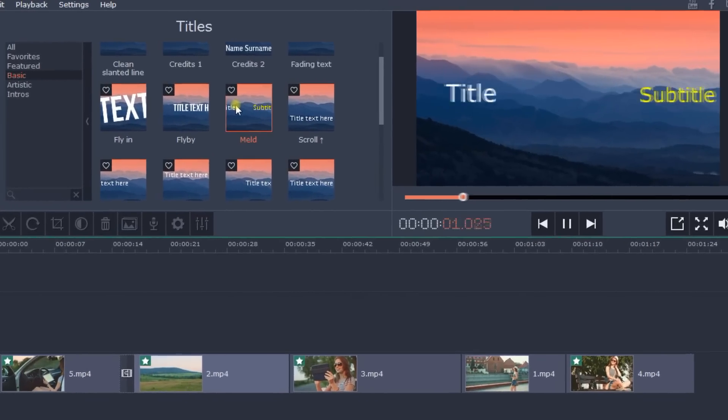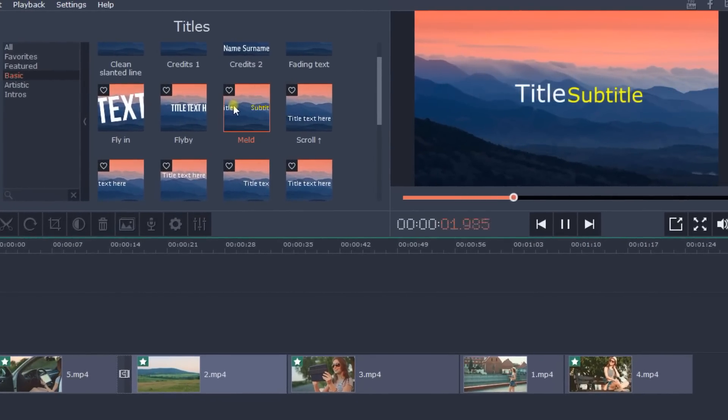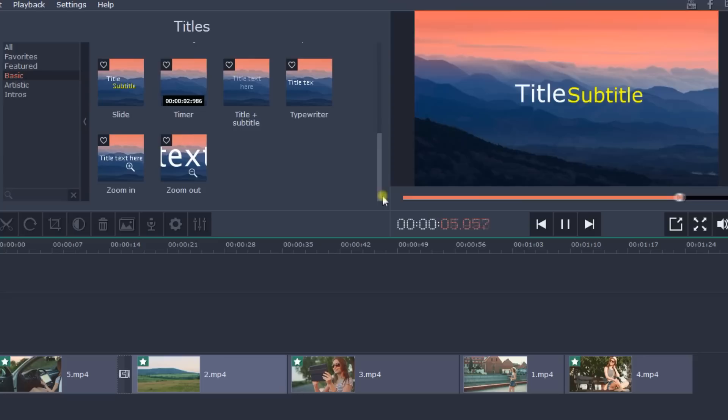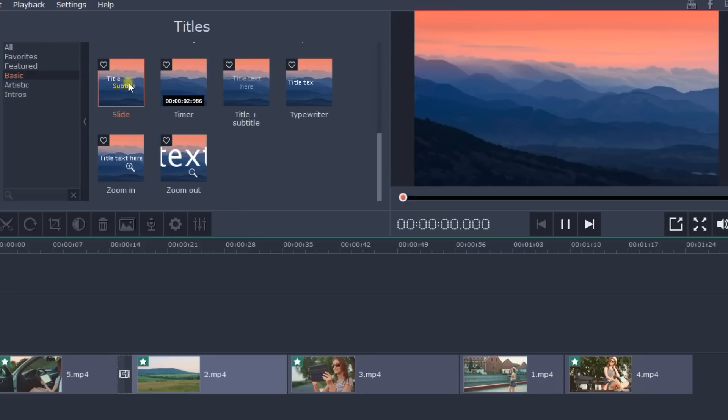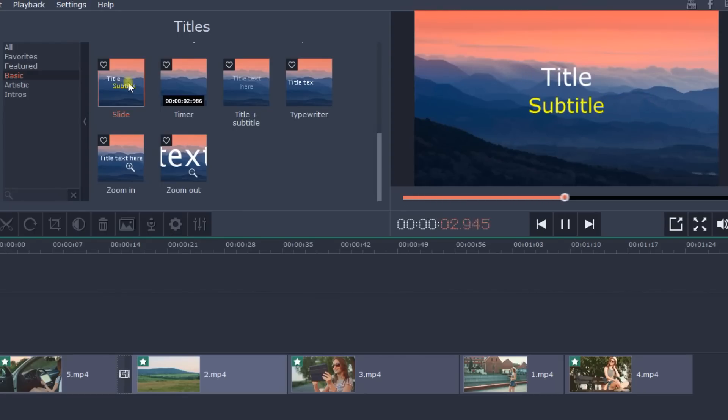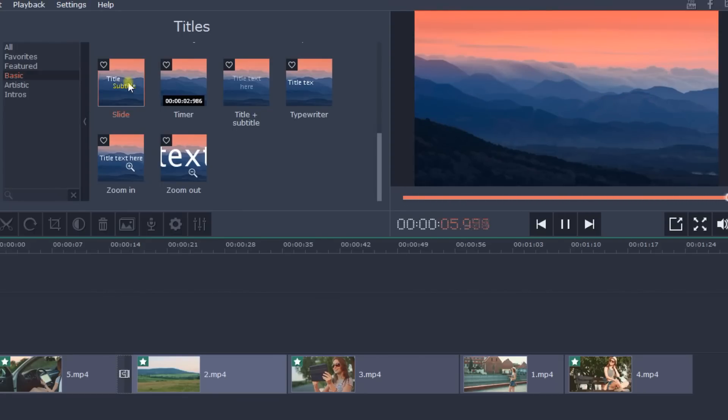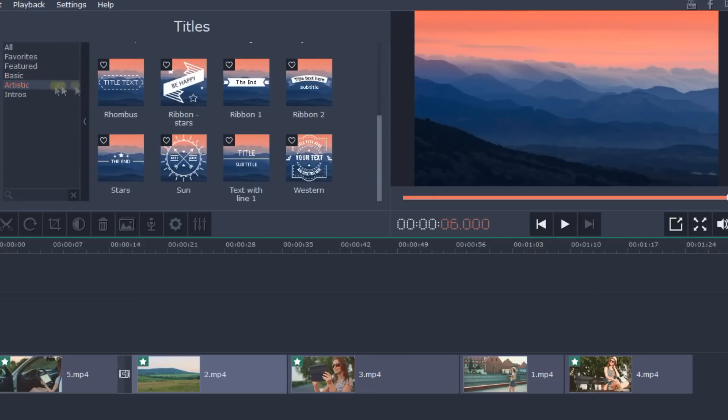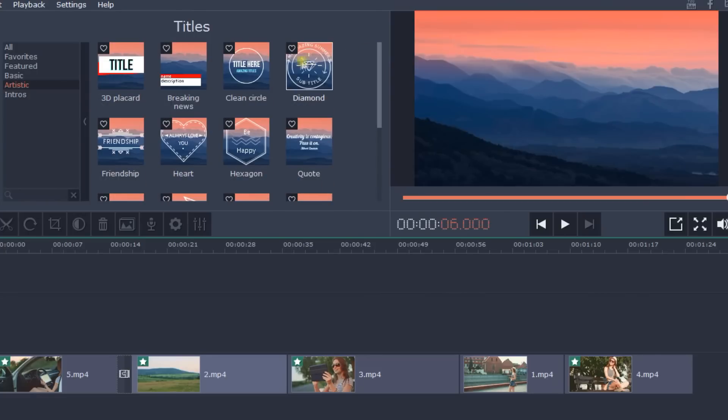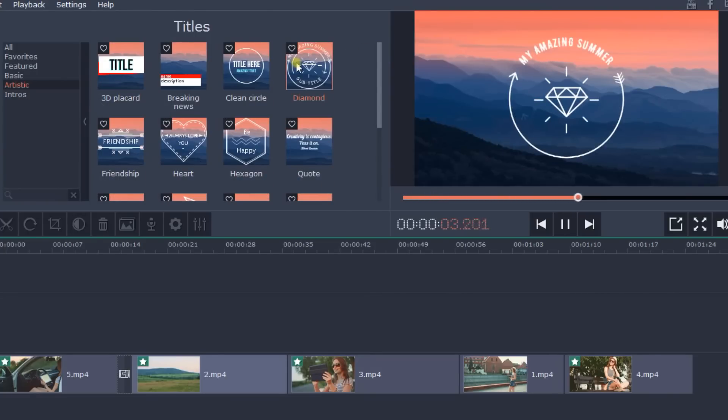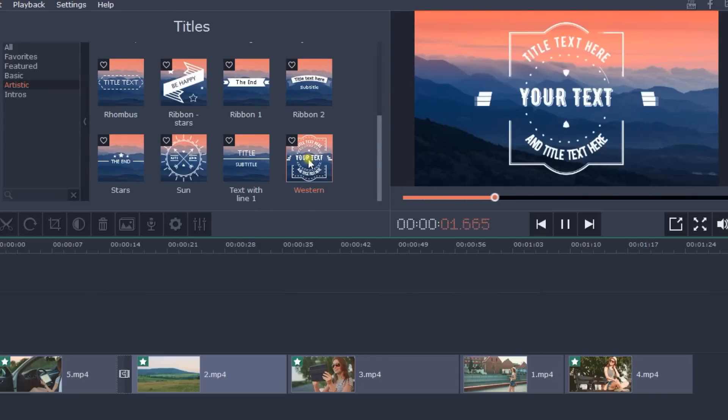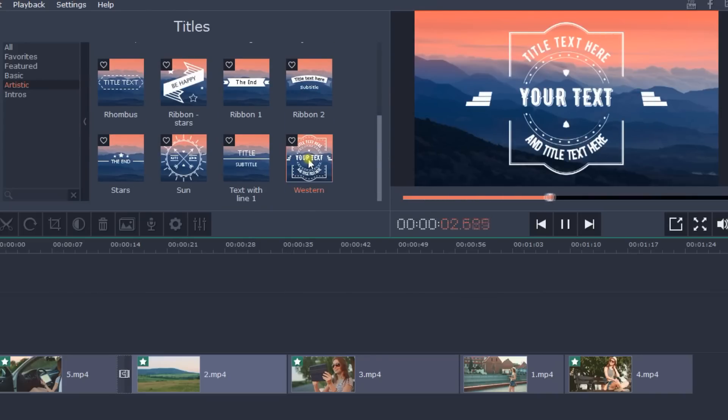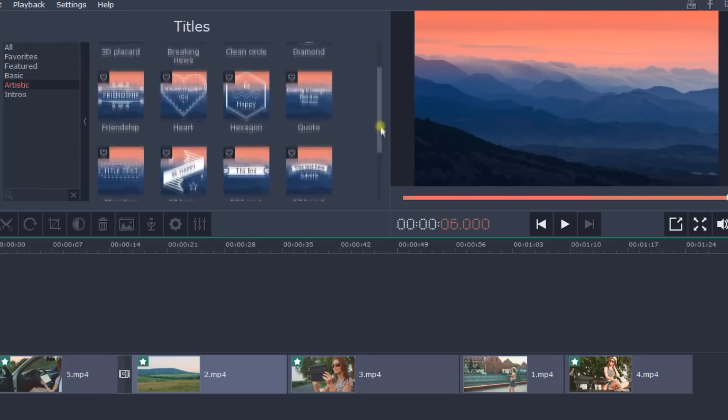It can be something simple like Meld, Typewriter, or Slide. Or if you want to add more creativity to your video, choose one of the artistic titles Movavi has to offer, like Diamond, Western, or Friendship.